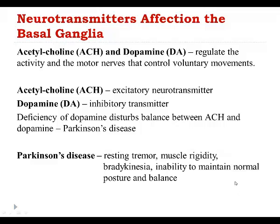Normal function of the basal ganglia depends upon two main neurotransmitters. Those are acetylcholine, which is an excitatory neurotransmitter and it increases muscle tone and activity, and dopamine, which is an inhibitory neurotransmitter and therefore it inhibits muscle tone and activity. When those two neurotransmitters are balanced, it produces smooth movements of muscles.